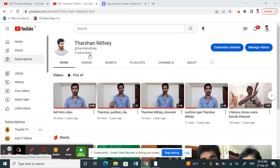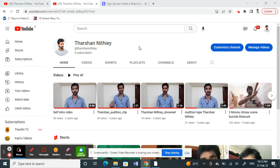Once you're on your channel and logged in, on your channel home page you'll see an option called 'Customize Channel' on your top right. Click on it.